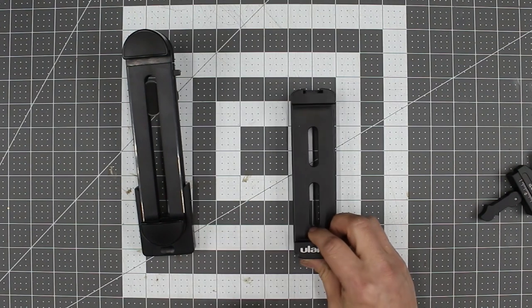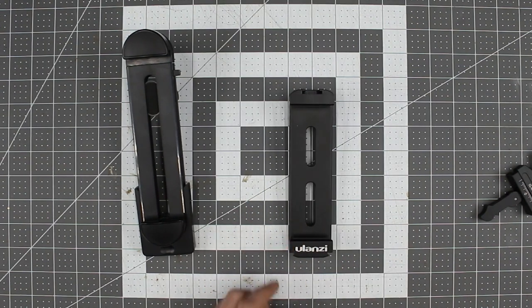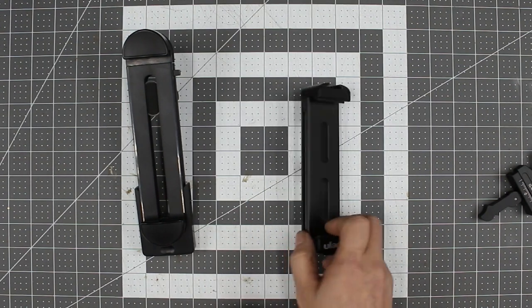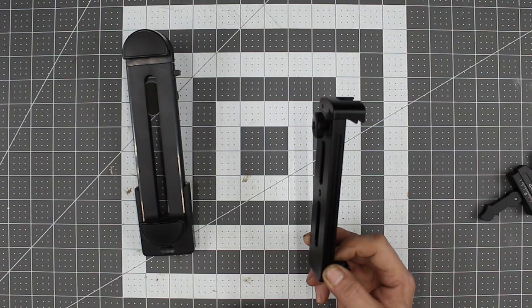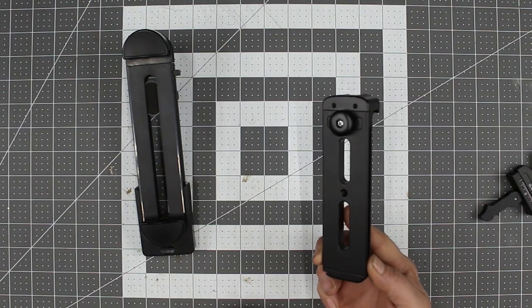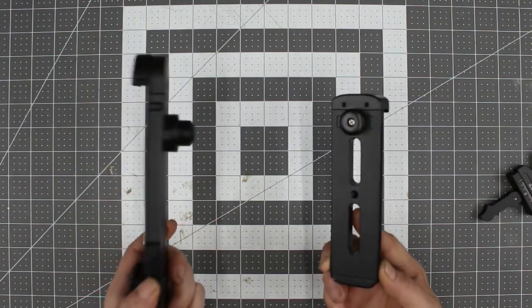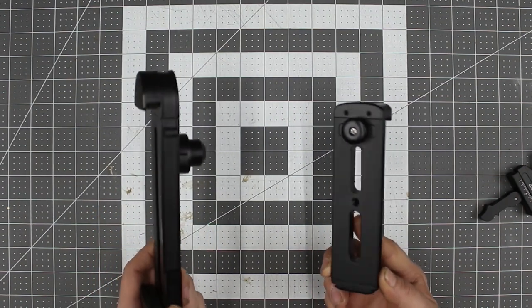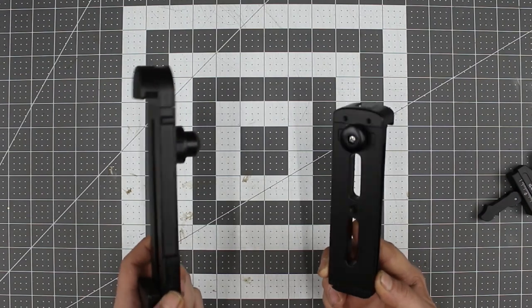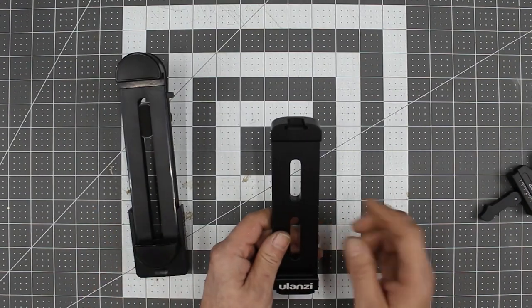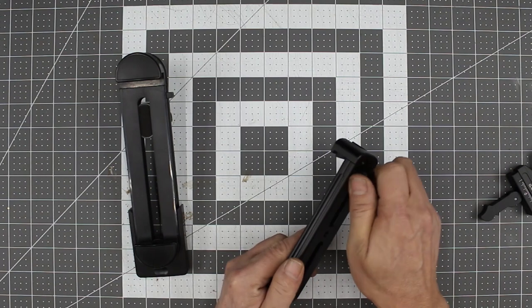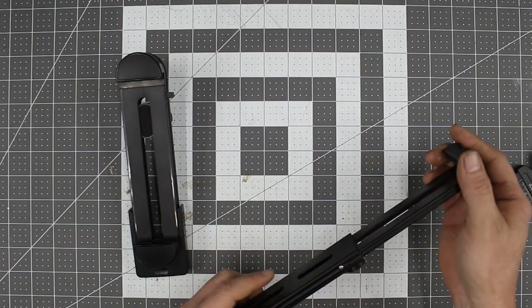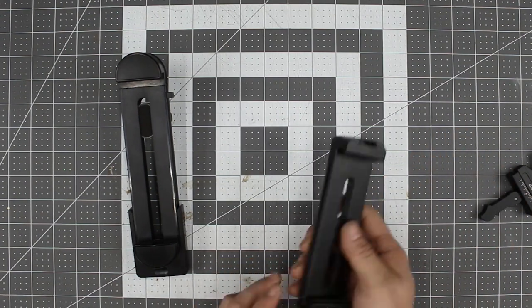I find this one here to be the best out of the bunch. It's durable, it's compact. Yes, it weighs a lot, about three times more than this one. But I have no fear of this breaking or falling apart on me.